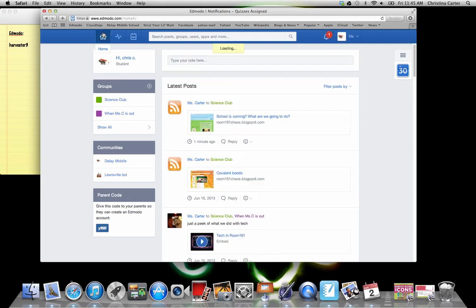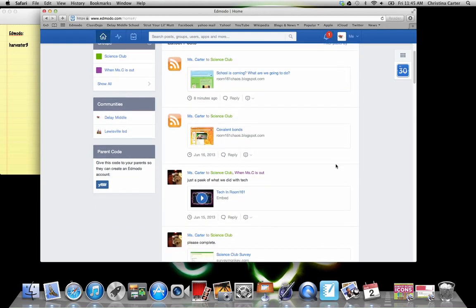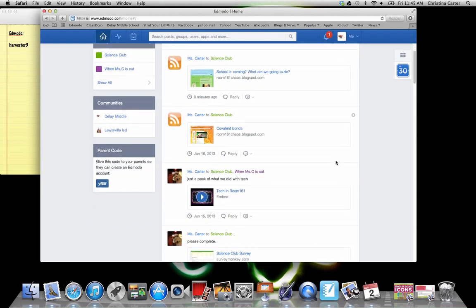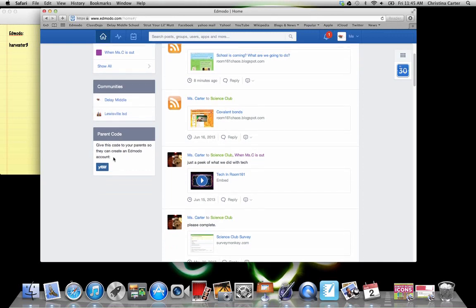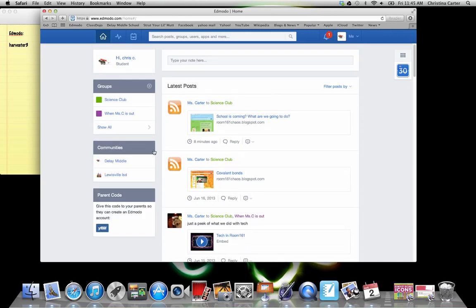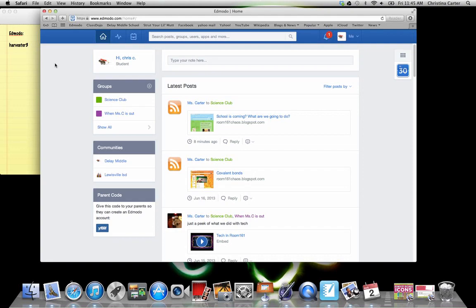So hopefully that helps you navigate Edmodo and the parent code is specific to you. So if you scroll down and like this one is Y F eight, you can give that to your parent. It will be available on open house nights as well. So there you go. Hopefully that was informational enough. It took us almost nine minutes. I will see you in the halls. Thanks for having me.